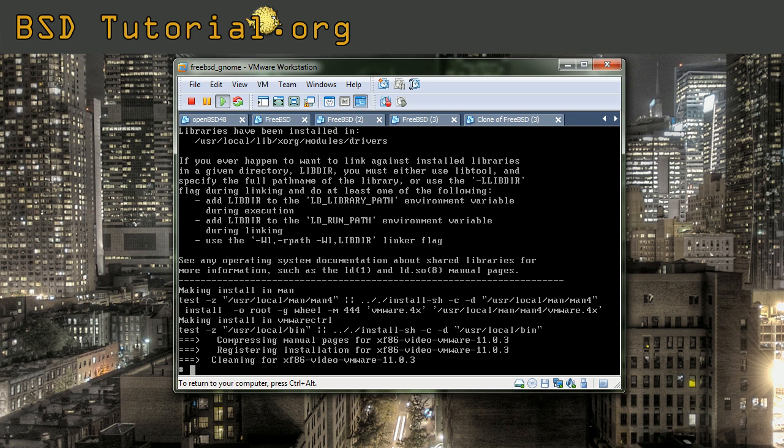So if you followed all these steps, everything should be okay. And you just need to make a reboot to get the gnome desktop up and running.